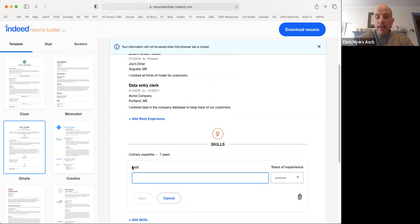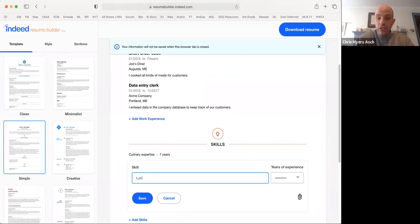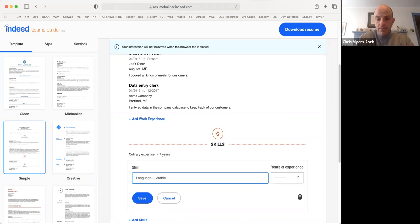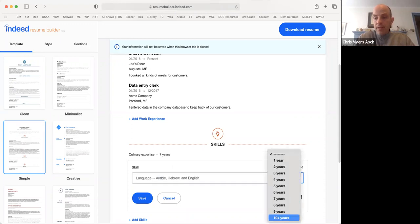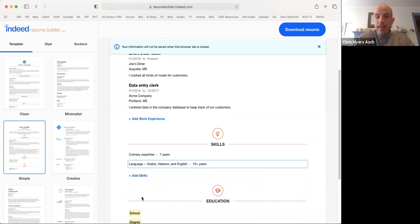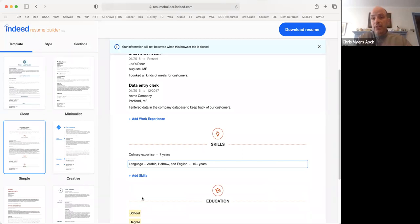And then you can say language. Arabic, Hebrew, and English. And maybe 10 plus years. Having those skills can be very important when you're applying for a job.